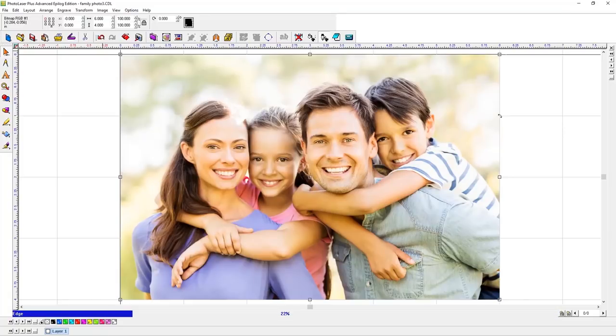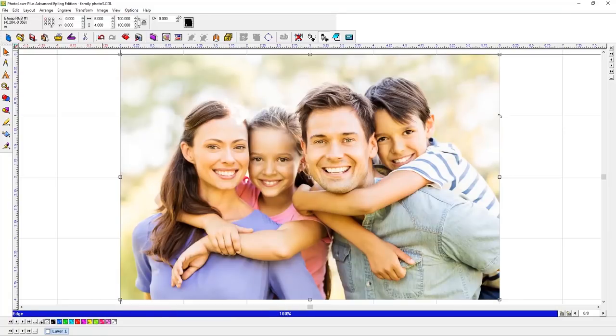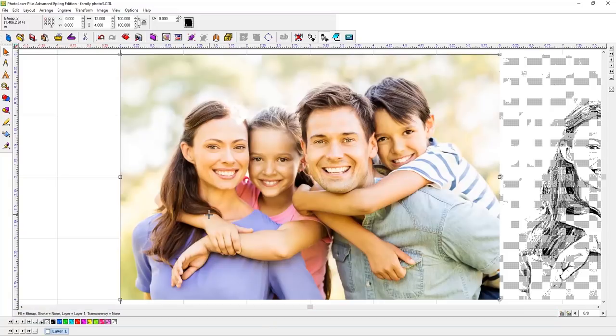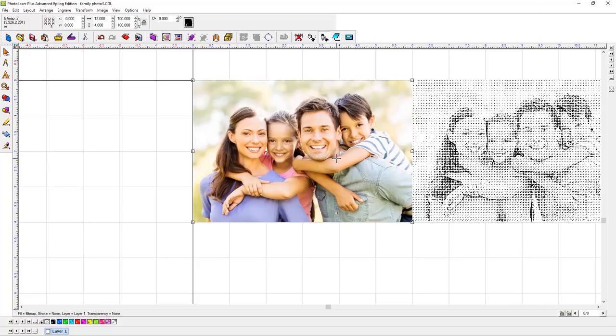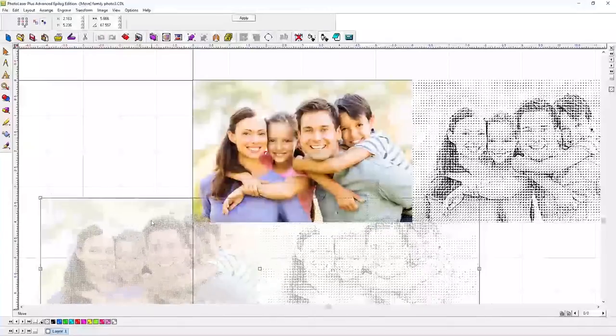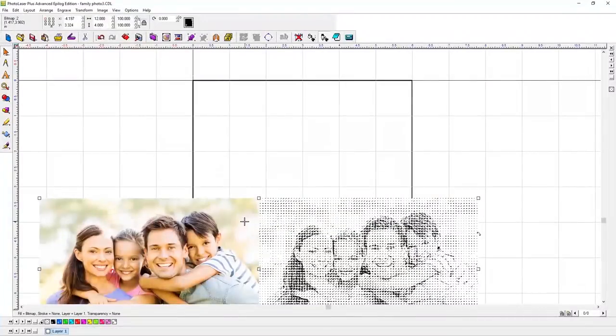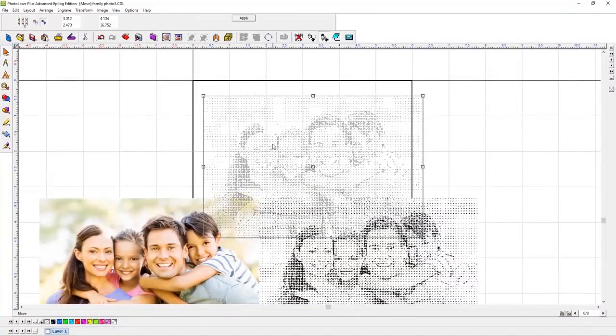Now, simply print the photo from PhotoLaser Plus, or export the photo using the Export Image feature, and bring the photo into your favorite graphics editing program for some final additions.